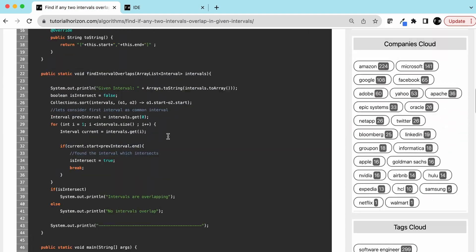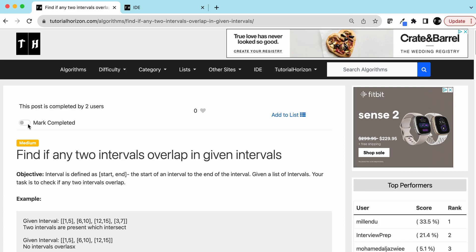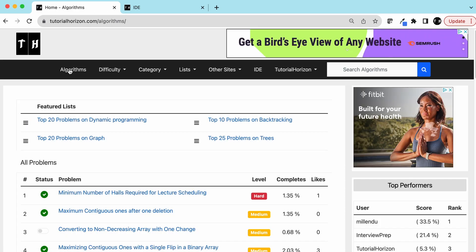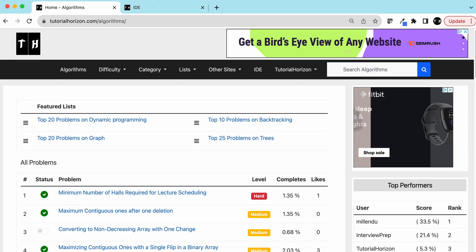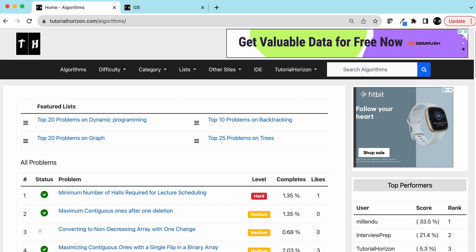This is how we can solve this problem. We can mark this problem as completed and visit our website tutorialhorizon.com for more interesting interview problems. We will see you guys in the next video, bye bye.